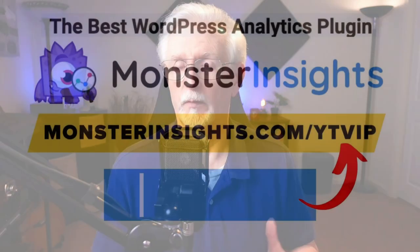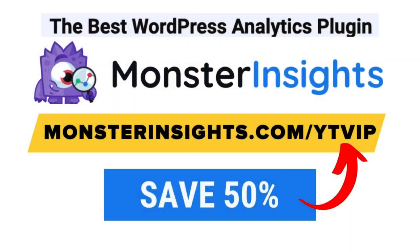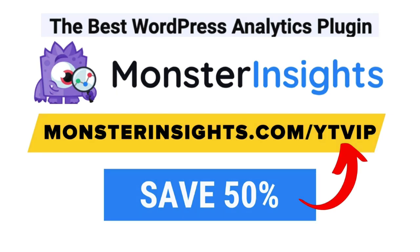And there you have it. Now you know how to share your Google Analytics reports with other people. Now with Monster Insights, you get the website stats that matter. See why over 3 million websites use us. If you're not already using Monster Insights, there's a discount link in the description.